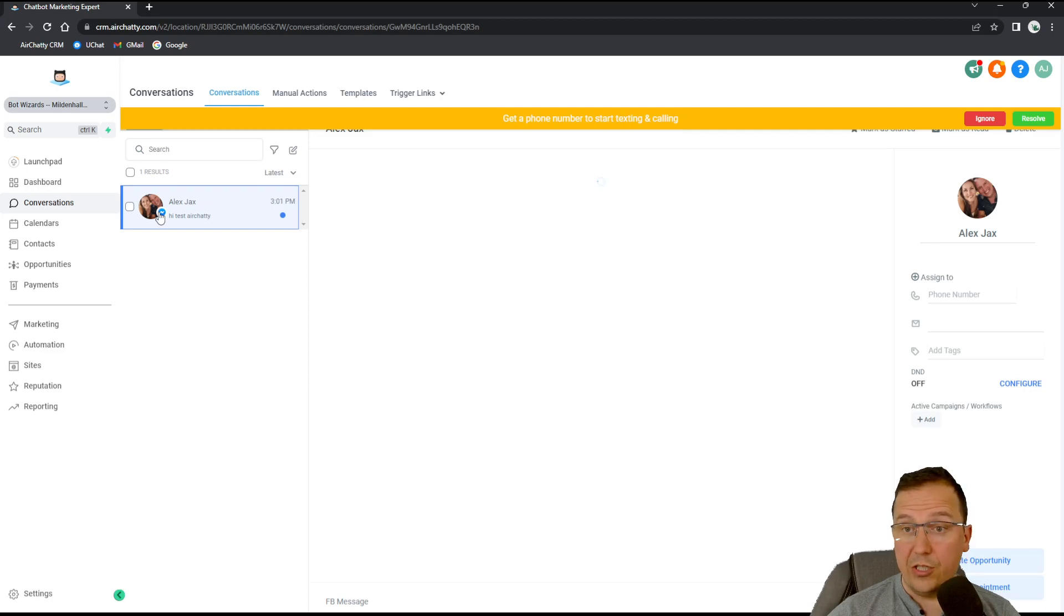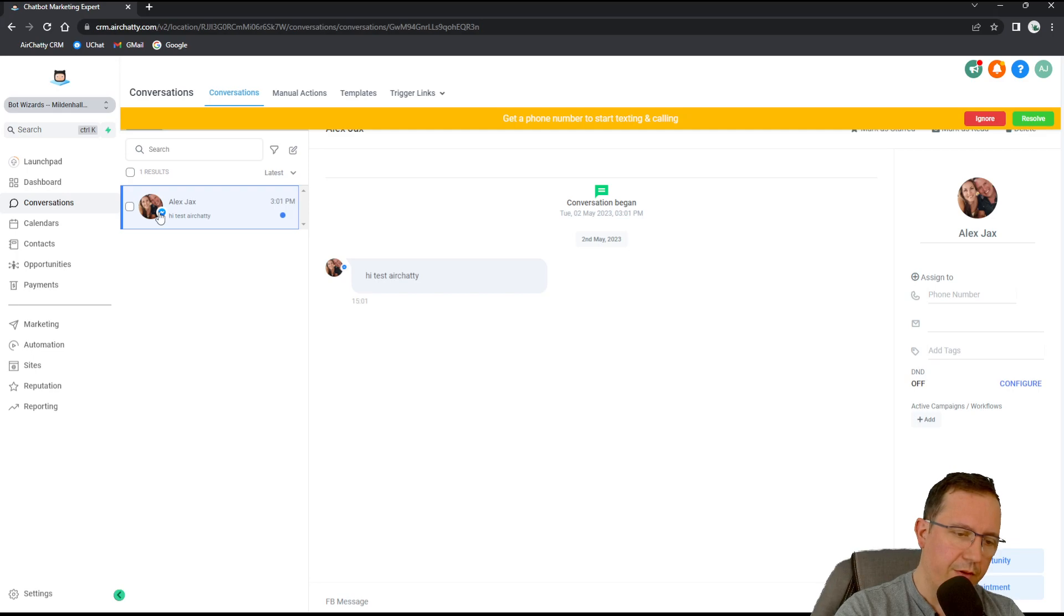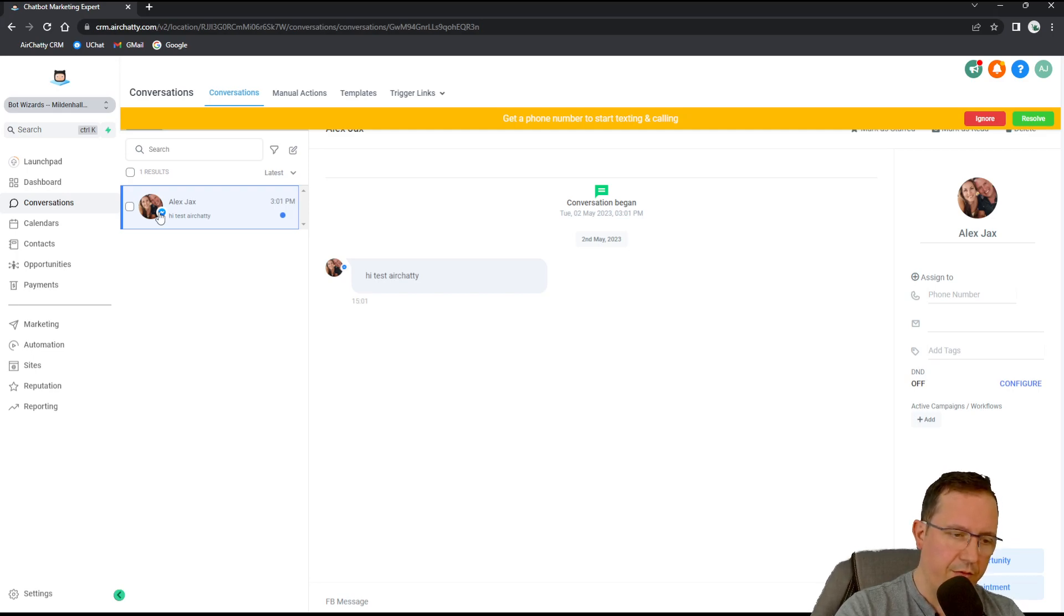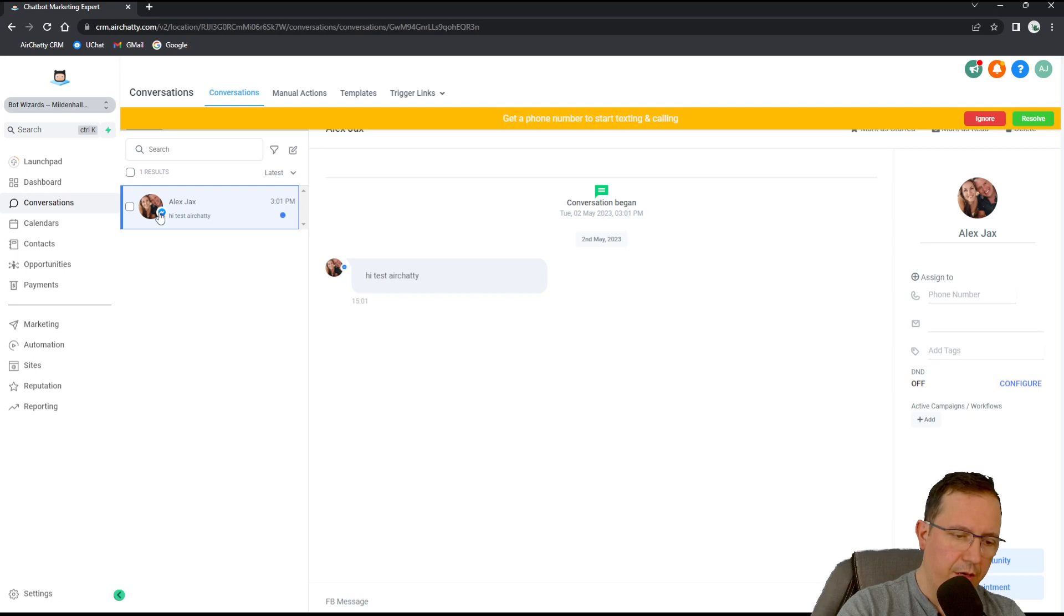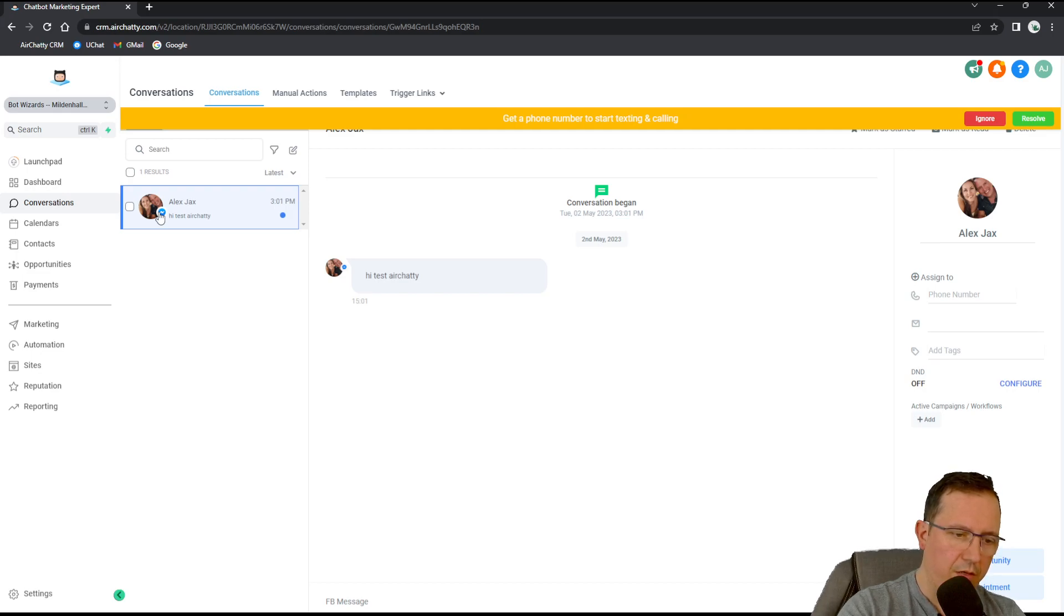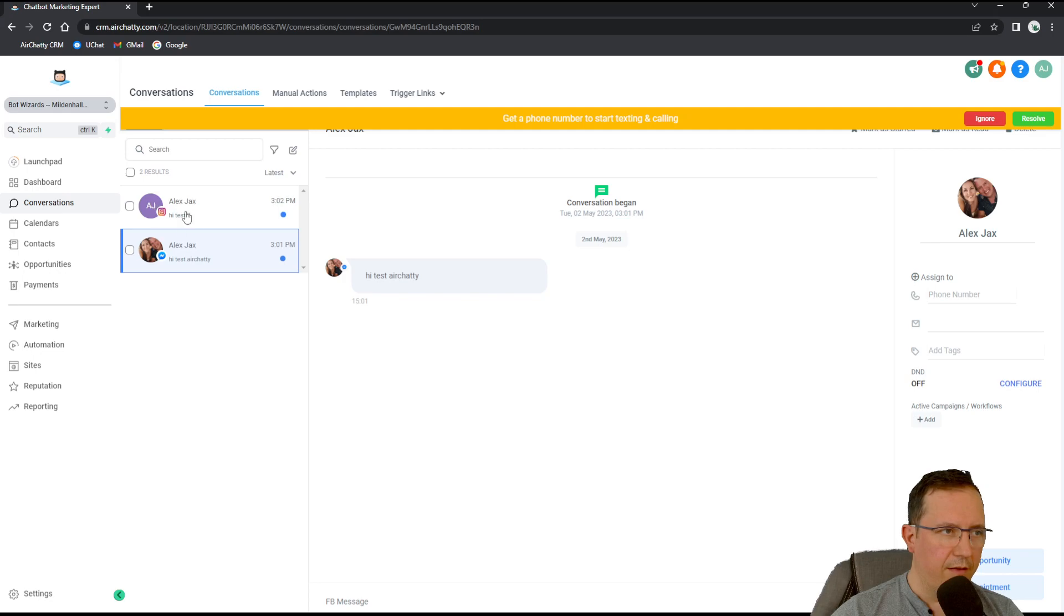So what's going to happen next is Airchatty will pretty much receive a conversation. There you go. Straight from messenger. Let's try the same thing through Instagram. If I go here and I search for Better Seen Online and I go message. By test two. I'm just going to put this to send.